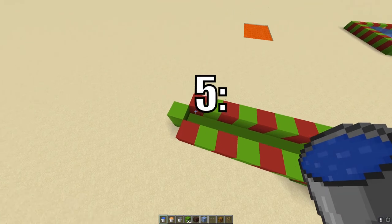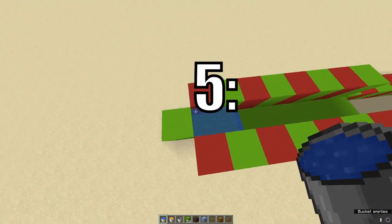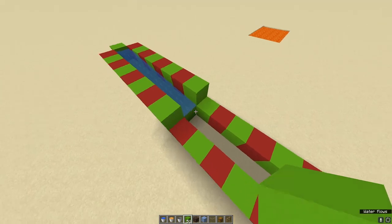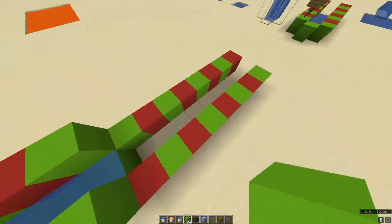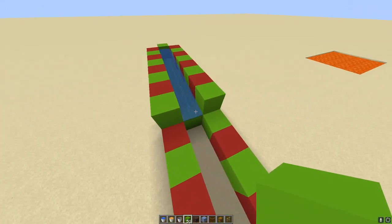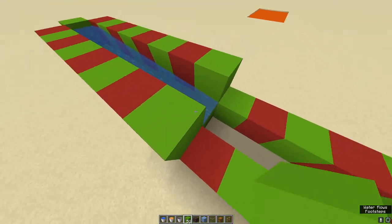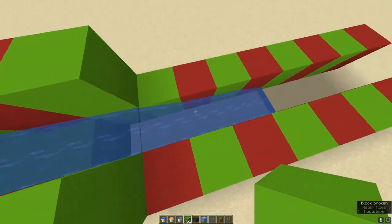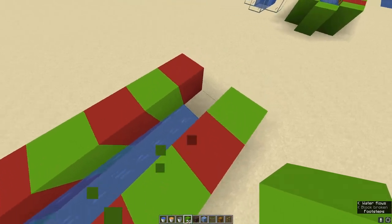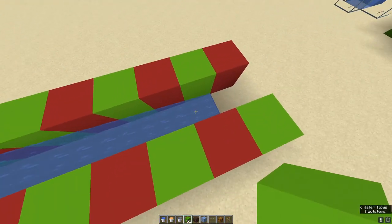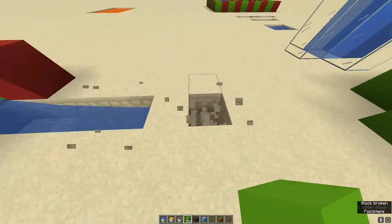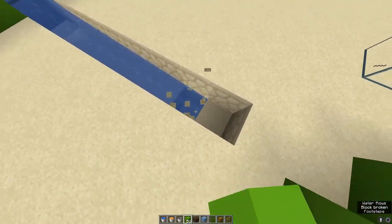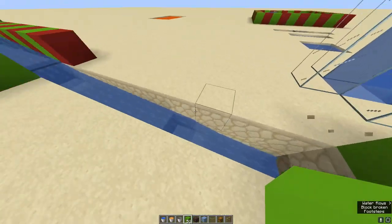Going back to water's flow limit: water flows eight blocks, but to extend it further, just go one block before its flow limit and break a block down. It keeps flowing eight more blocks. Keep doing this and you can make water flow down forever. Break one down and it flows across — you can extend the flow indefinitely.